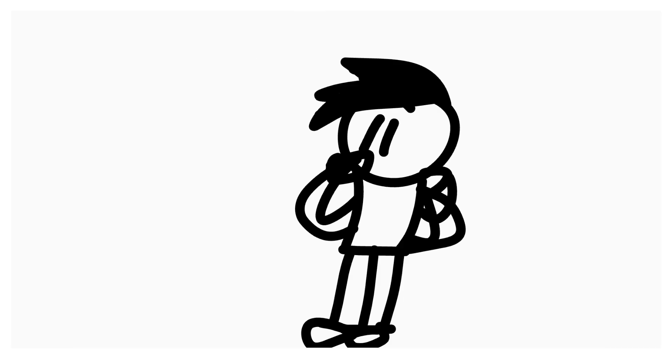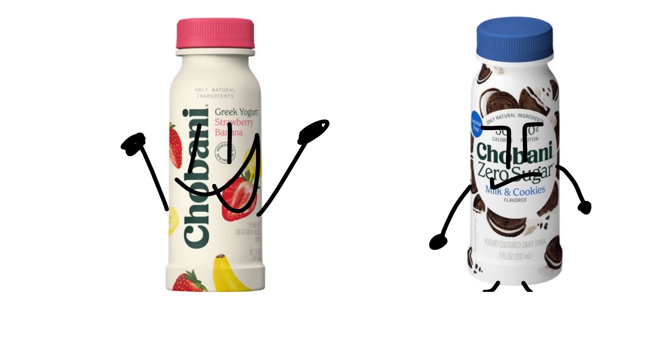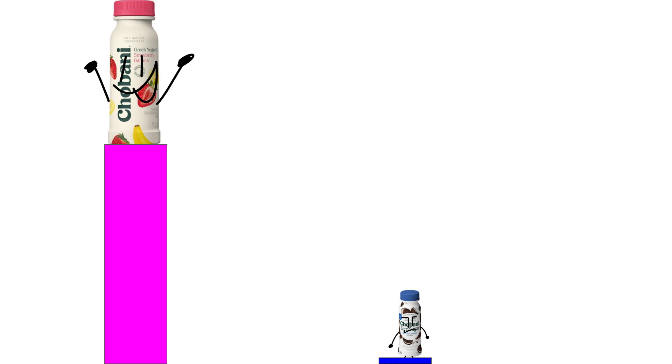Now I drank it. It was alright. It had a tanginess but it had the right amount of tanginess. So which one do I recommend? Strawberry banana. By a lot.